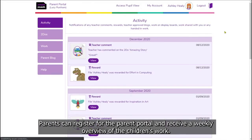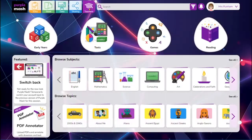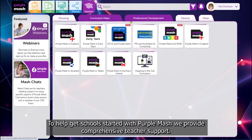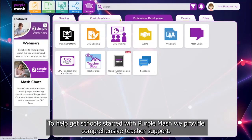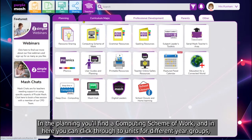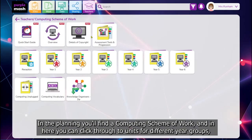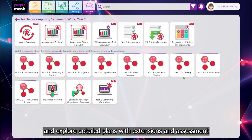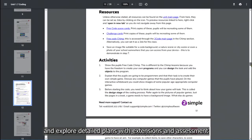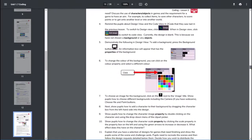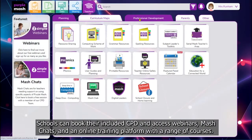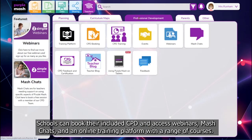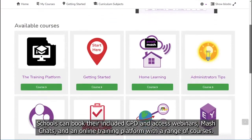Parents can register for the Parent Portal and receive a weekly overview of the children's work. To help get schools started with Purple Mash, we provide comprehensive teacher support. In the planning you'll find a computing scheme of work, and you can click through to units for different year groups and explore detailed plans with extensions and assessment guidance. Schools can book their included CPD and access webinars, mass chats and an online training platform with a range of courses.